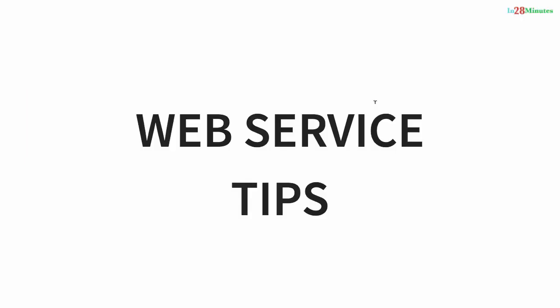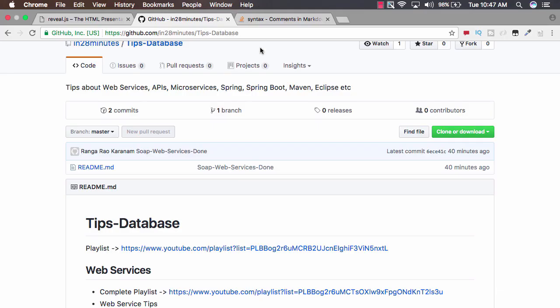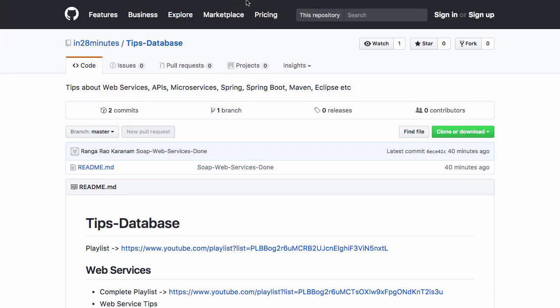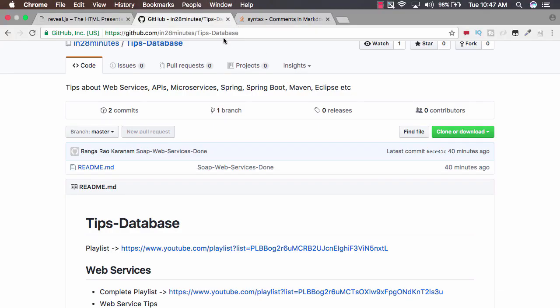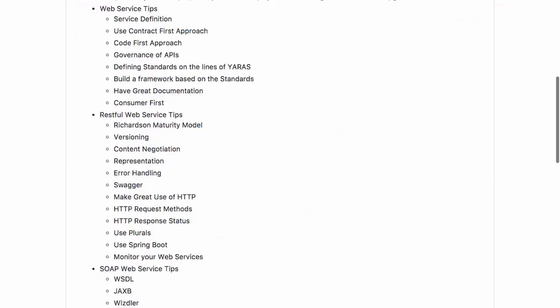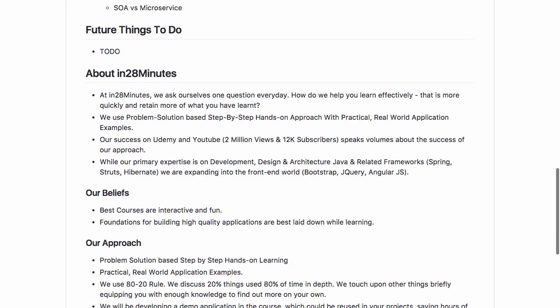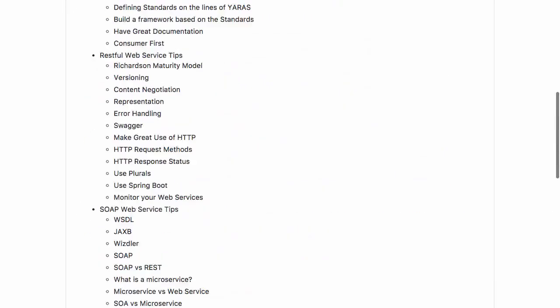Welcome to this series of tips on web services. We'll discuss different tips related to RESTful web services, SOAP web services and microservices as well. All the tips we would look at are on our GitHub repository in the 28 minutes tips database. You have a wide range of tips in here.